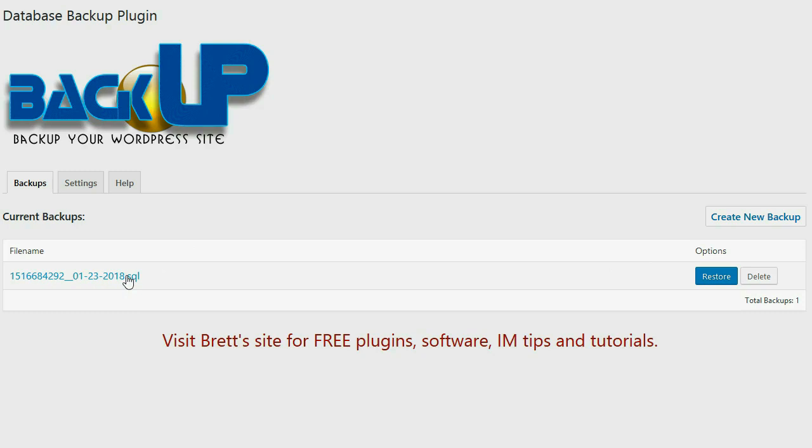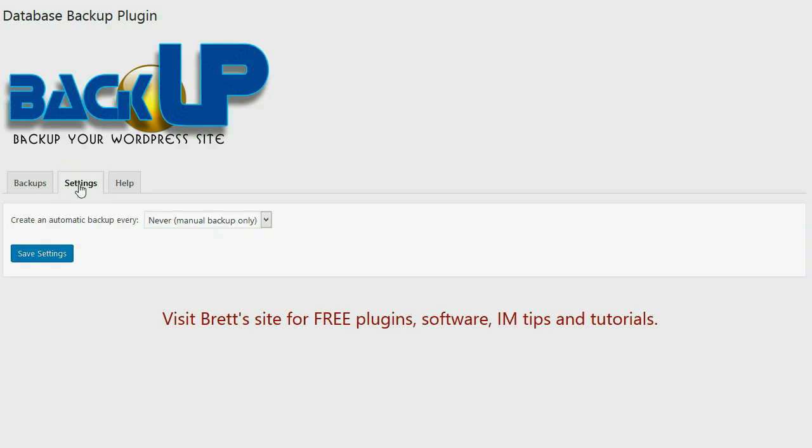Now this is great, but you might forget to create your backup sometimes, and this is why BackUp has automatic backup. So I can actually go over here to the settings section and I can choose how I want the automated backup to function.